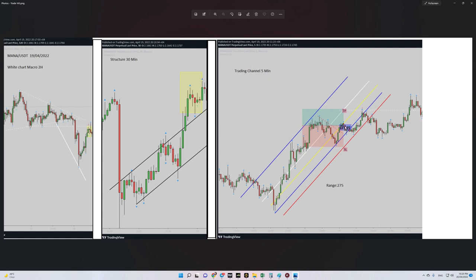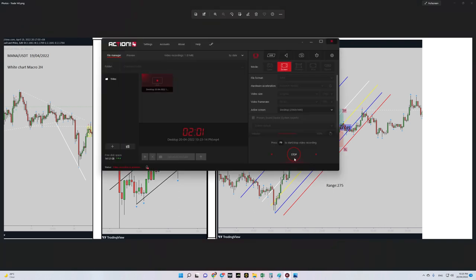As you can see here, I entered here, my stop-loss was here, and the target was here — and price touched the target. Hope you enjoyed it, see you soon.